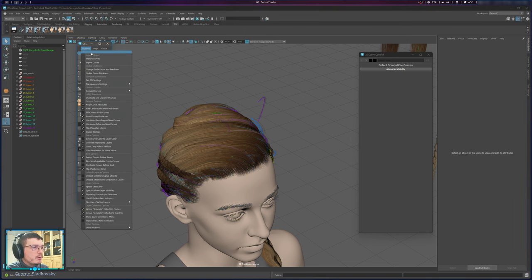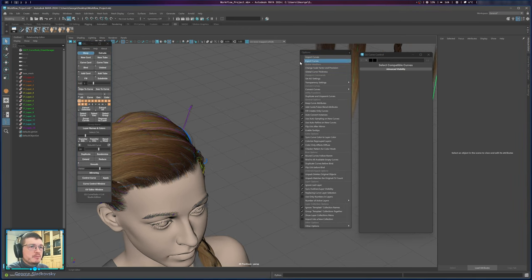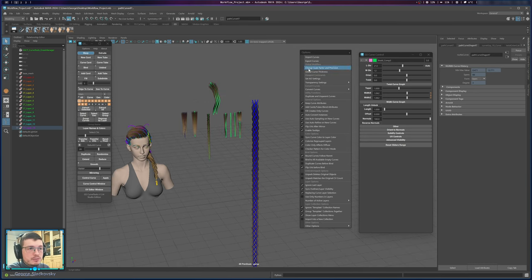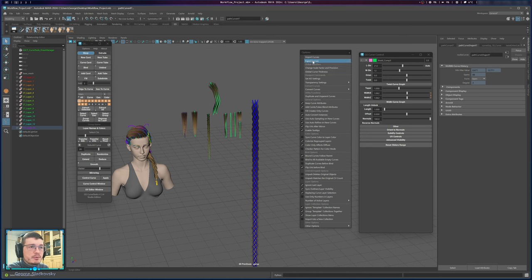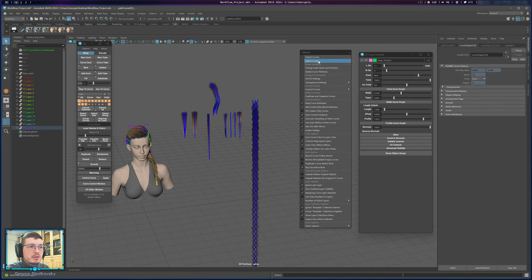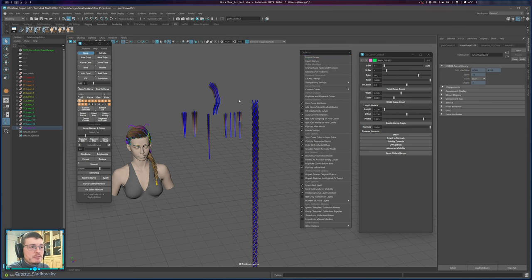Under Options, you have Export and Import Curves. If you've created a cool shape or braid template and want to reuse it in another project, do not export using Maya's native export — it will break the tool because Maya renames everything. Use the Import and Export options in Curve Tools instead. Select the curves, click Export, save to a file, then in another project click Import. It will handle renaming and layers for you automatically.